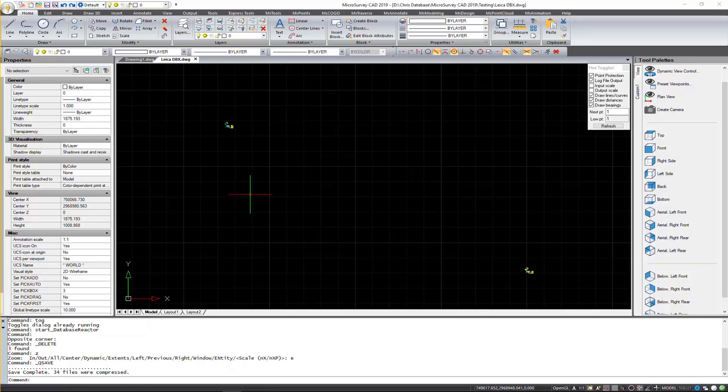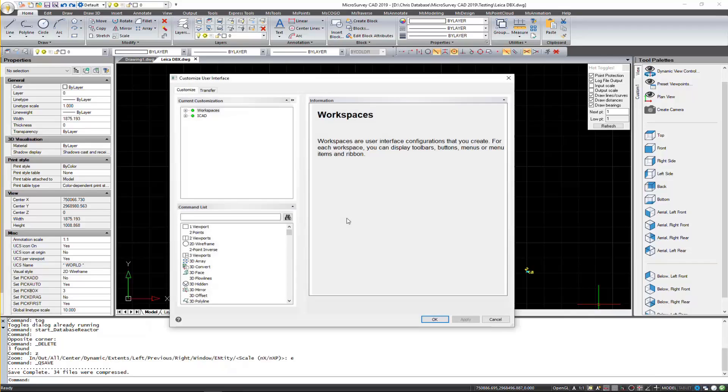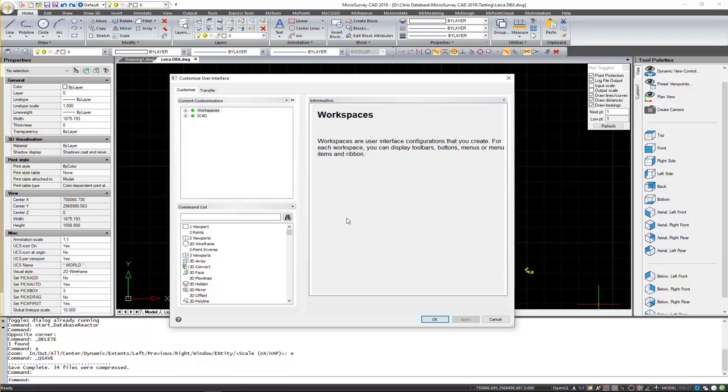So I'll show you how you can bring it back in. We're going to click on the blue gear icon down here and click on Customize. And this will bring in the Customize User Interface dialog.